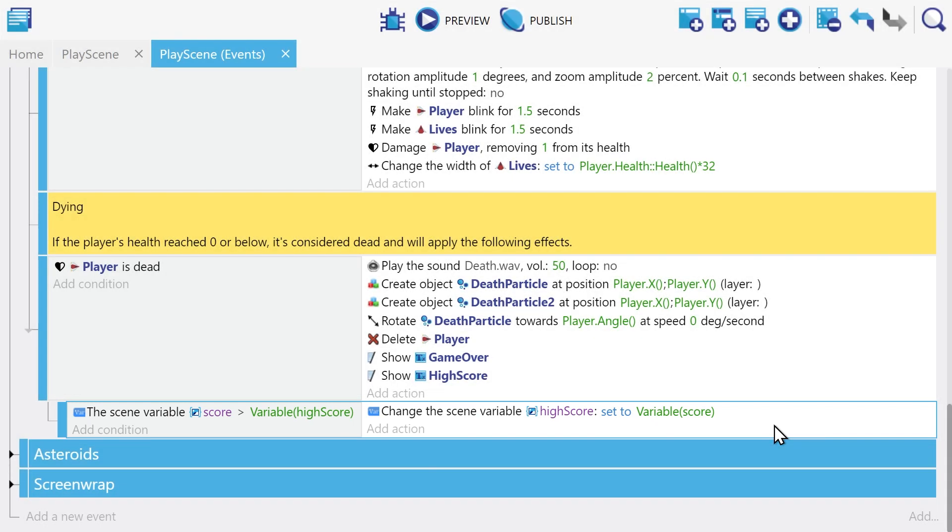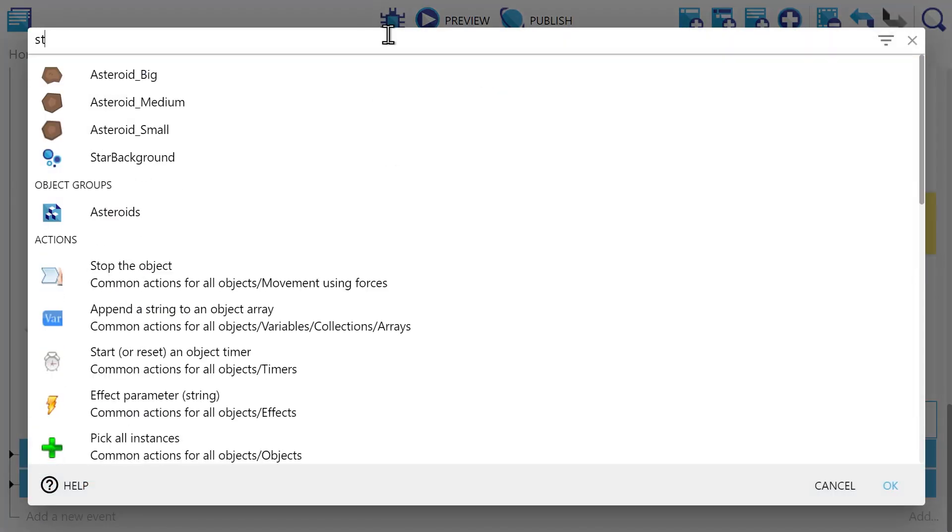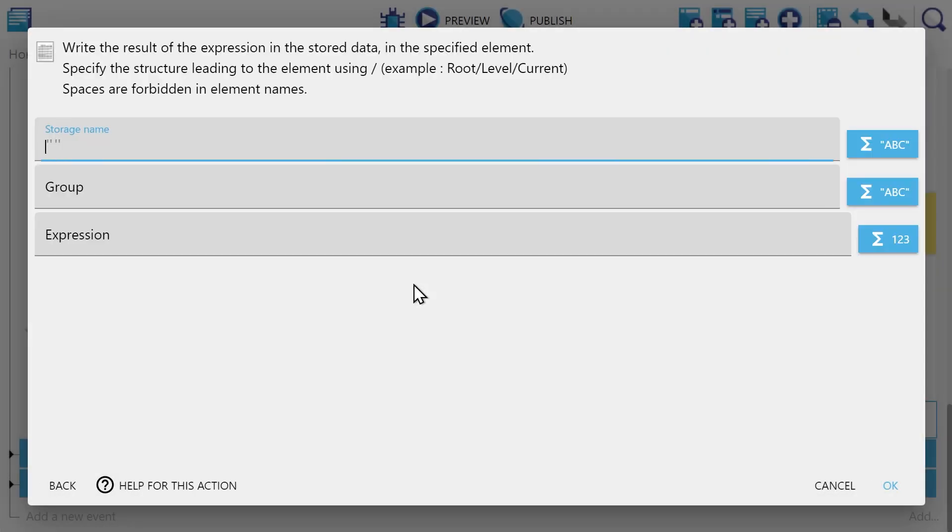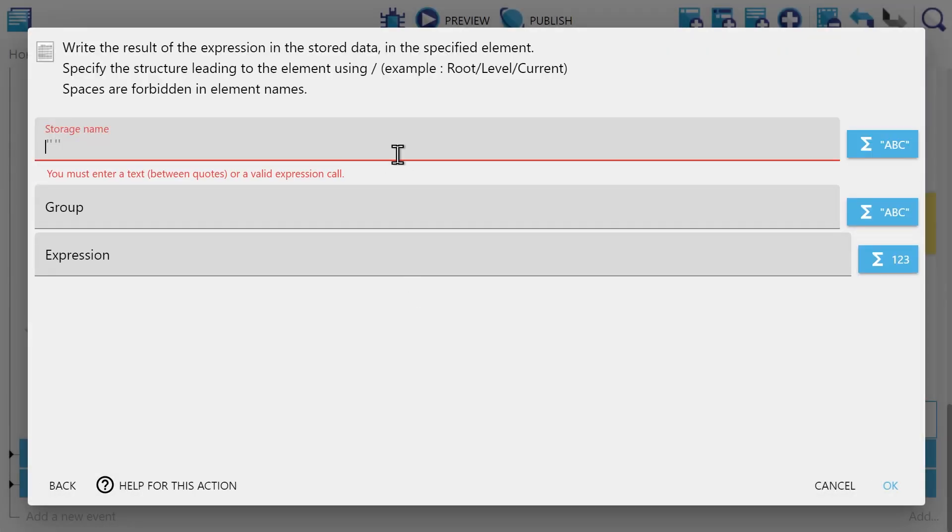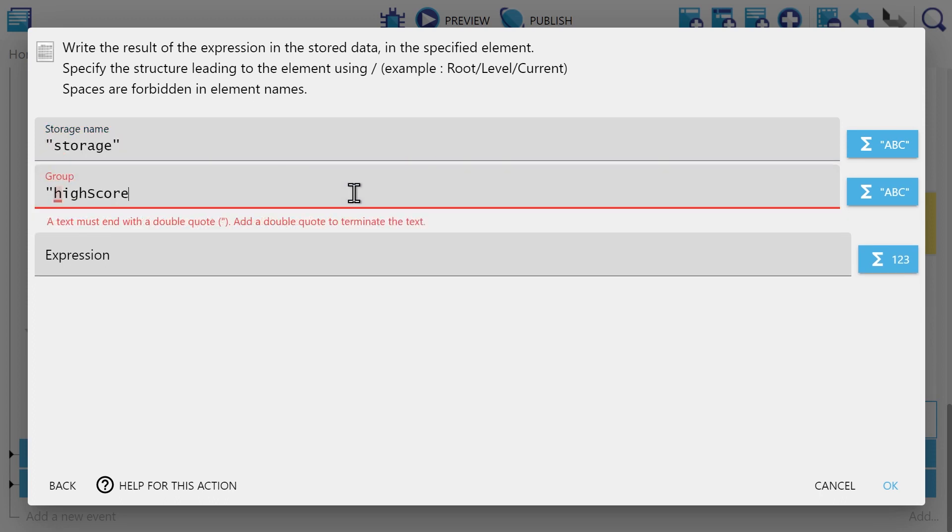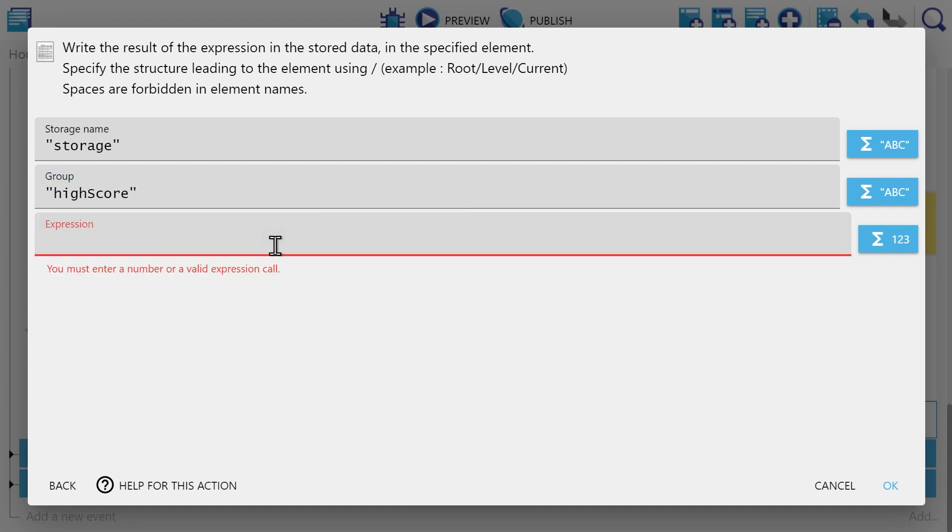What we need to do here is save that high score to storage, where it can then be loaded at a later time. For this, GDevelop gives us the write a value action, or write a text action for numbers and text, respectively. Our score is a number, so we'll choose the write a value action. We'll select the storage and choose a group of high score. This tells GDevelop exactly where to put our information so that we can retrieve it later on. Finally, we'll write the score itself into storage.